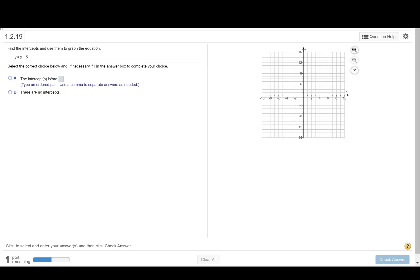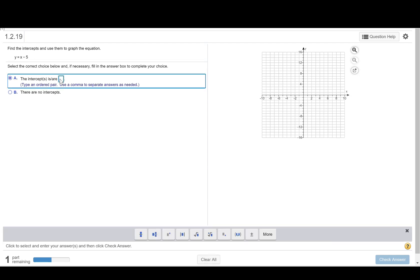Find the intercepts and use them to graph the equation y equals x minus 5. We are going to type an ordered pair in here to identify the x-intercept and then another to identify the y-intercept.